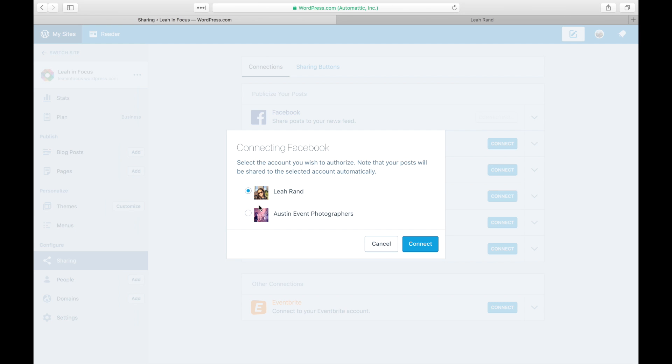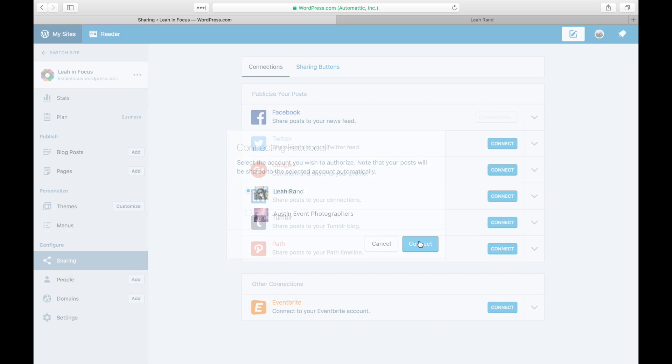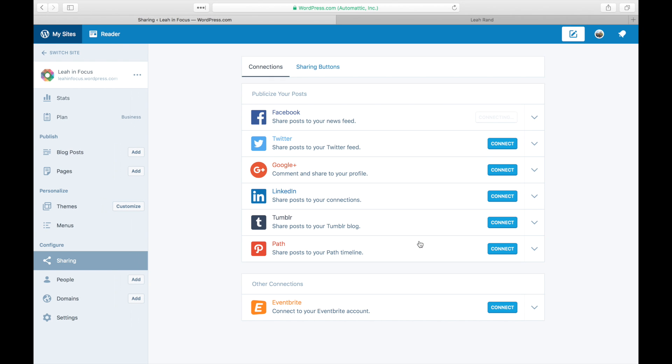You'll be taken back to your dashboard where a screen will ask you to choose between your personal profile or from the pages you manage. For this example, we'll use the personal page. Click connect and you'll see a success message.